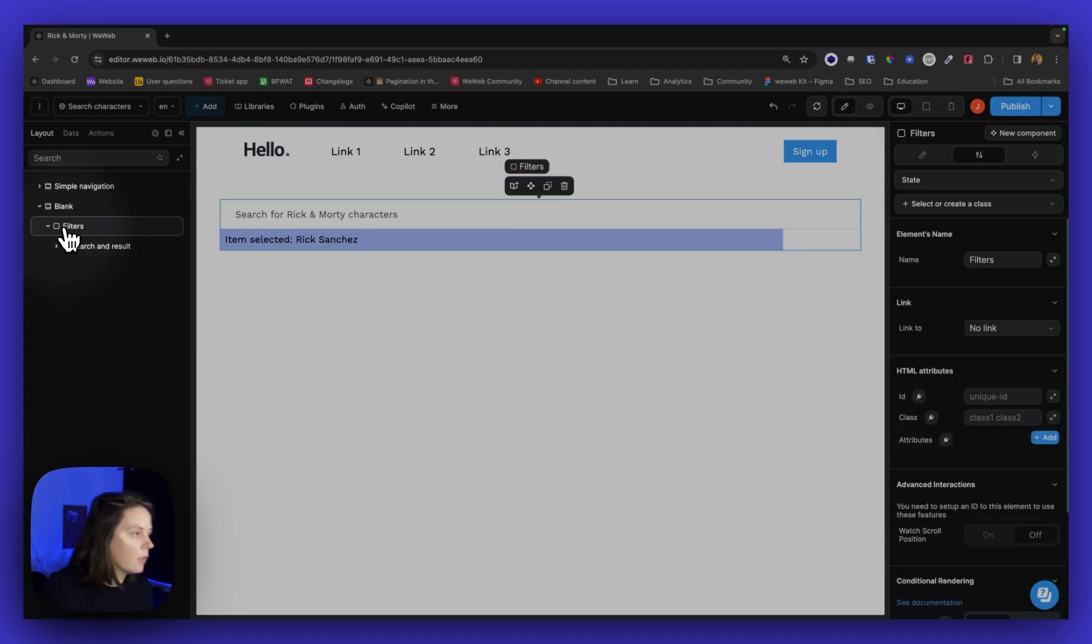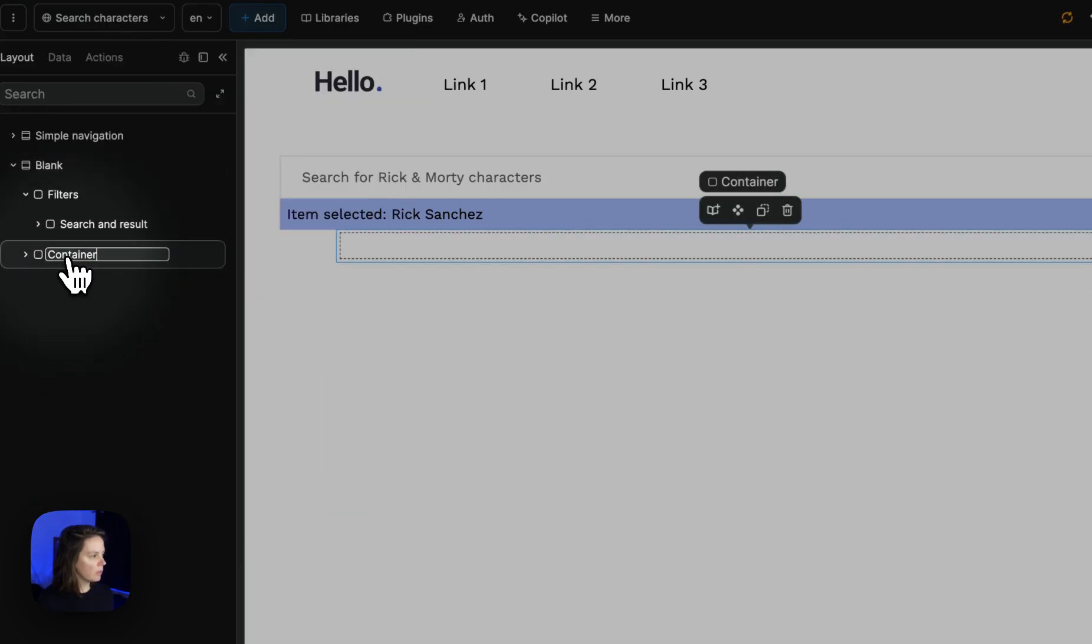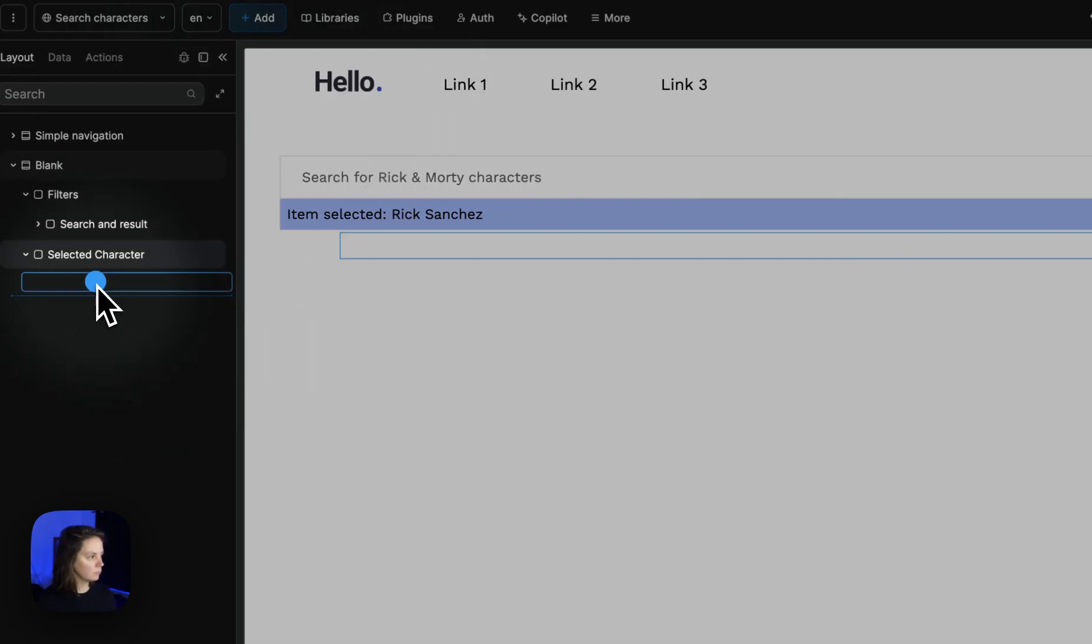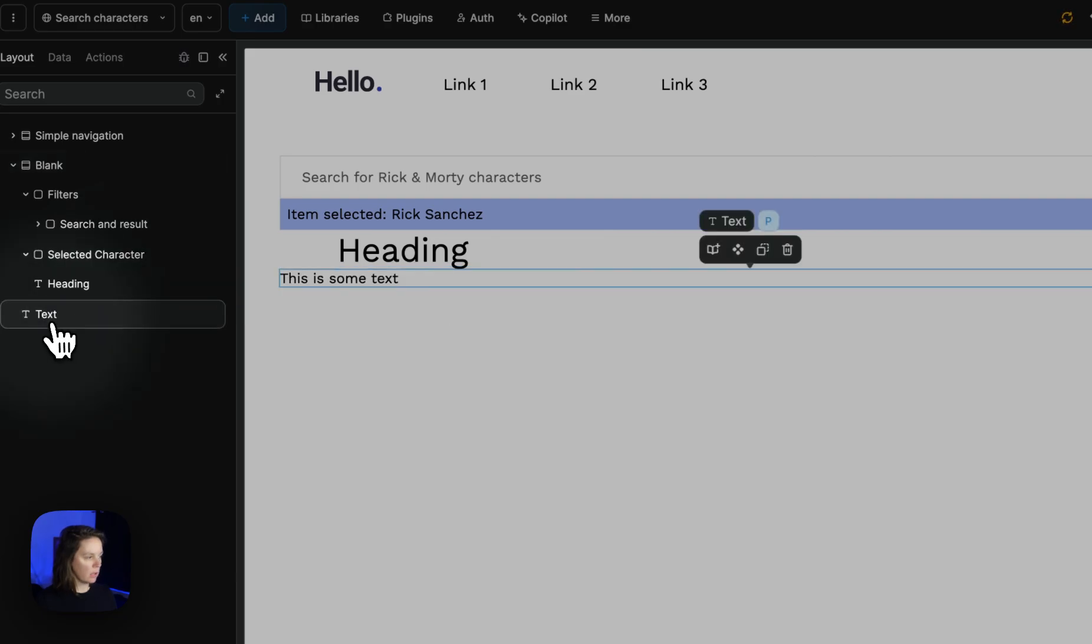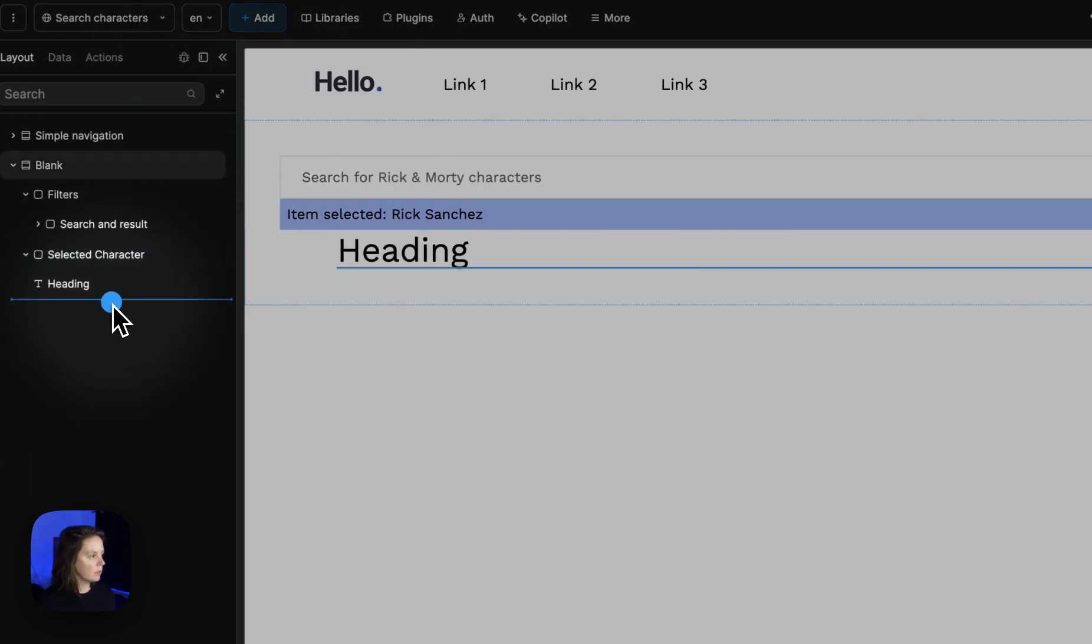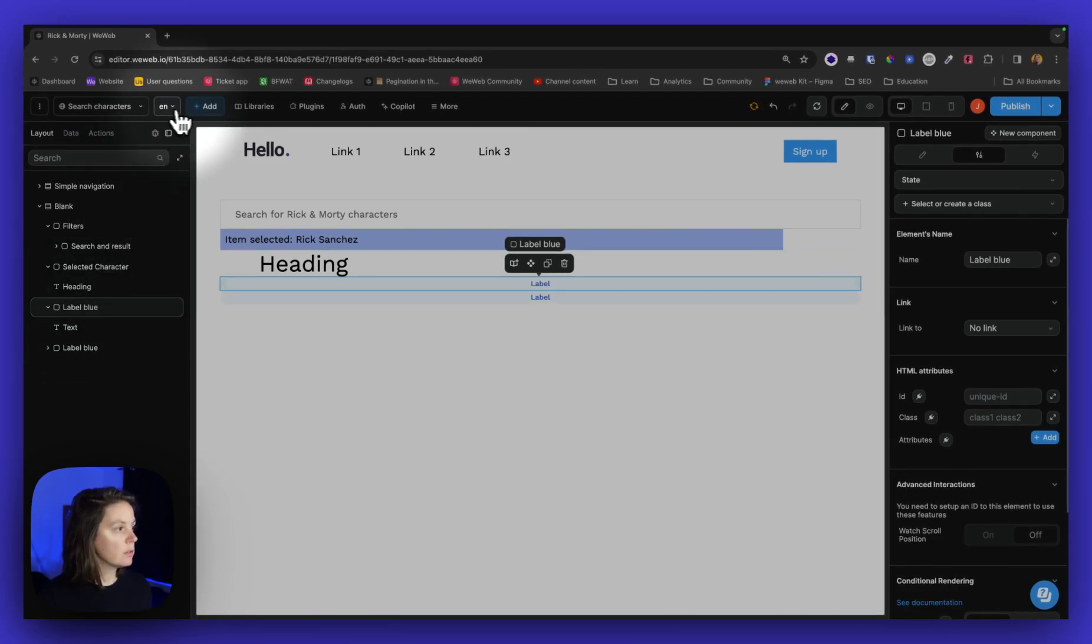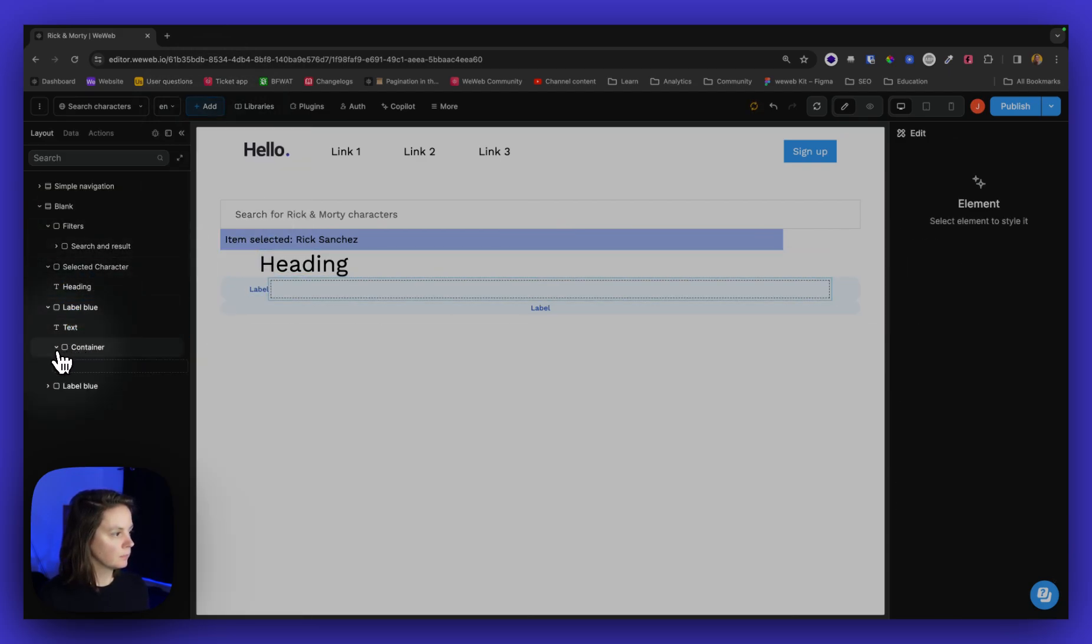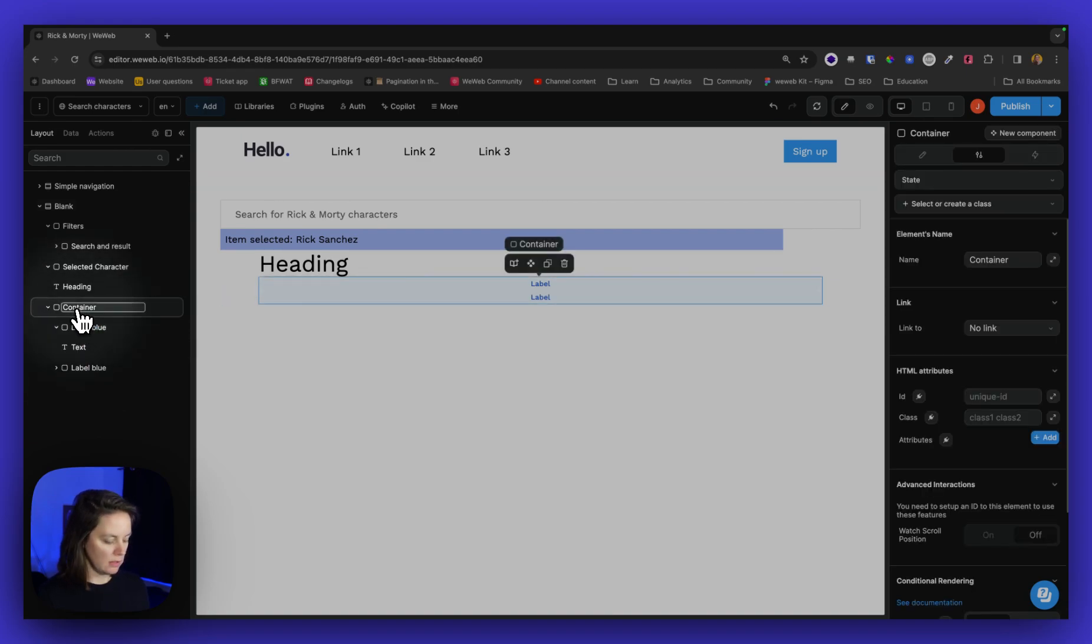And maybe on the page then, I might want to display more results. So let's have a container with the selected character. And in there, there will be a heading, a couple of text elements, or actually maybe labels instead. I will have a label in here and another one. I will put them inside a container. Labels.